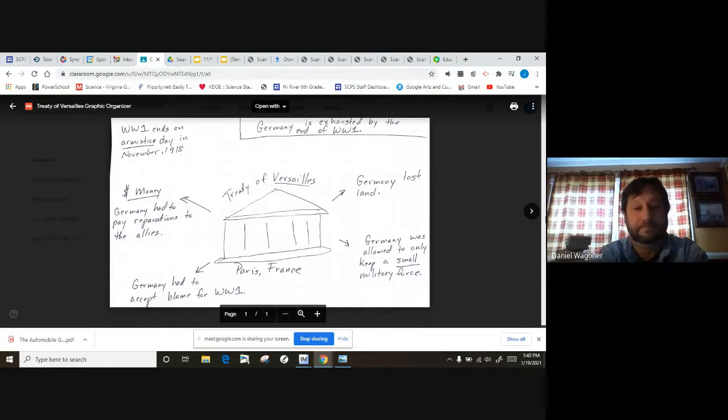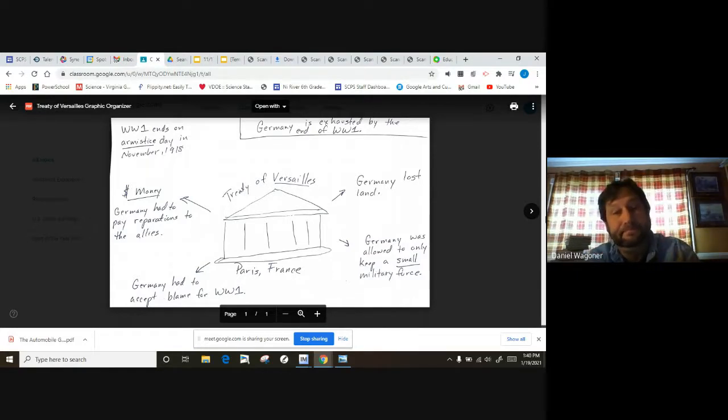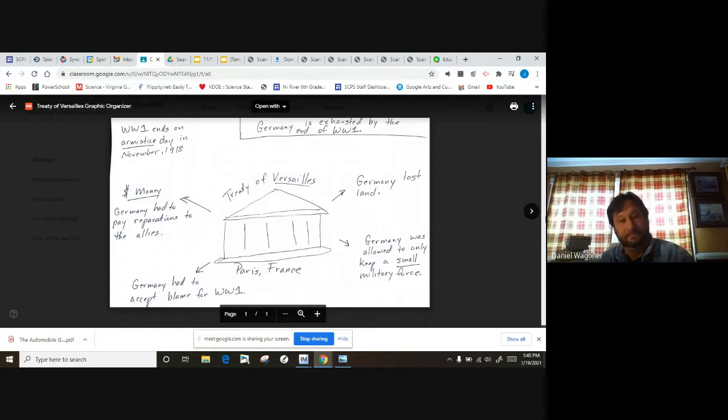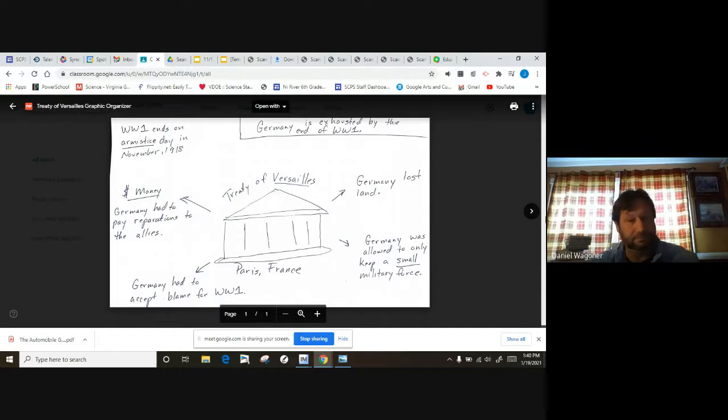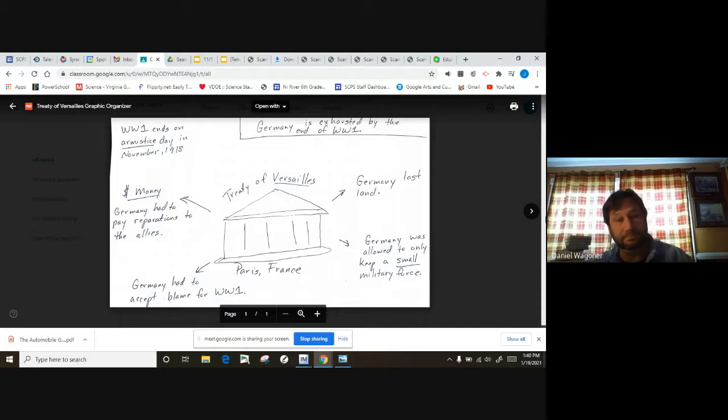There's some main points. It's the document that ended the war. It was really negative against Germany. Germany lost land, they were only allowed to keep a small military force, they had to accept blame for World War I, and they had to pay reparations. So they had to give money to France and Belgium and some of the other Allies.